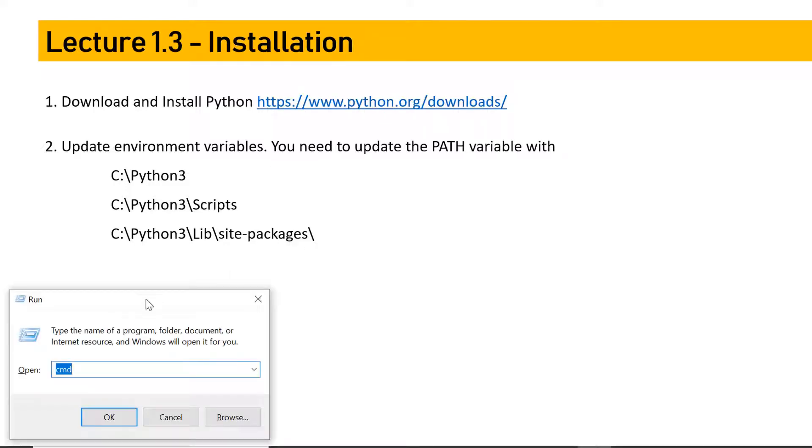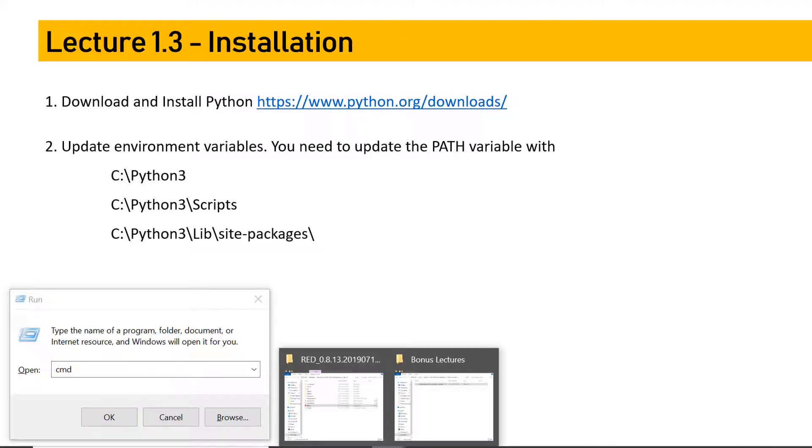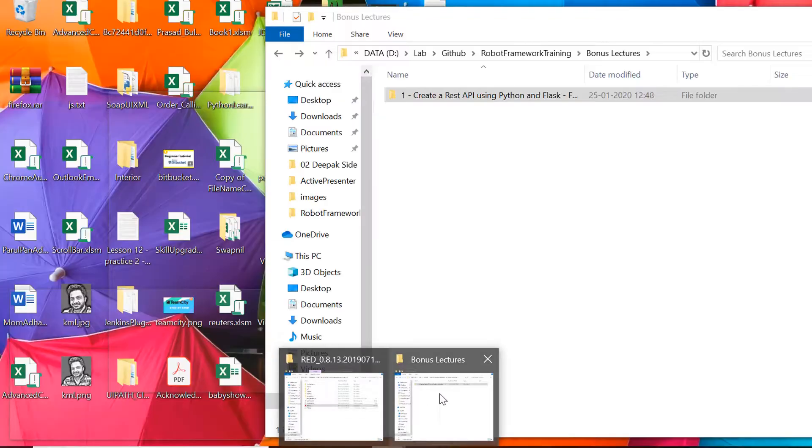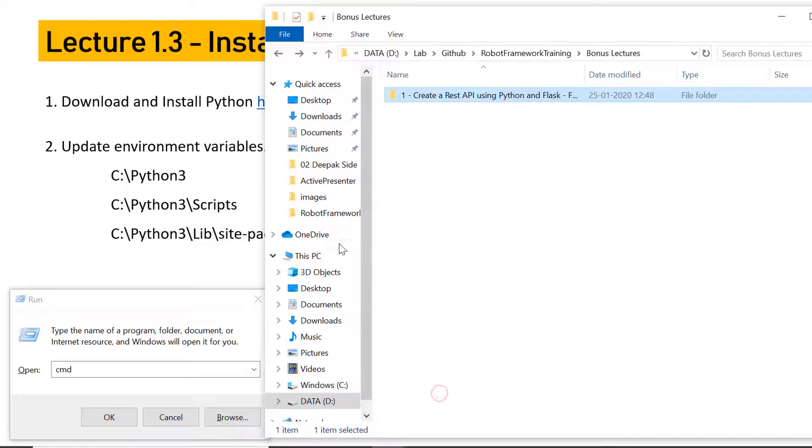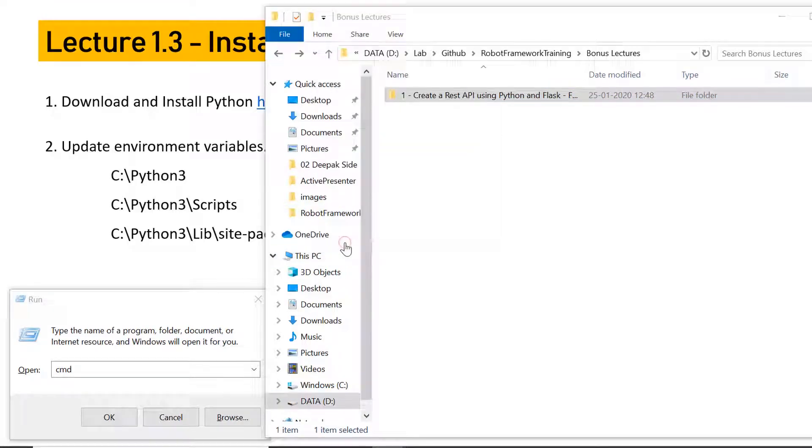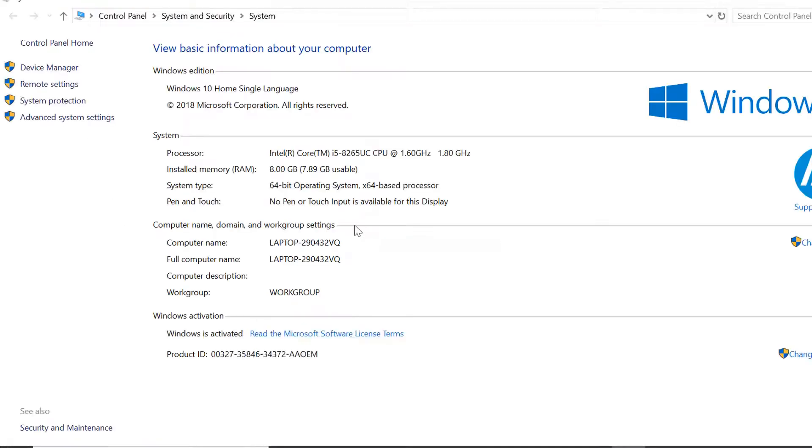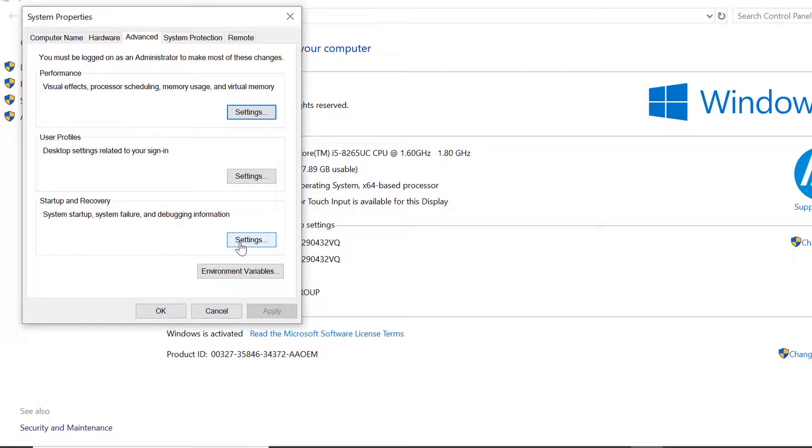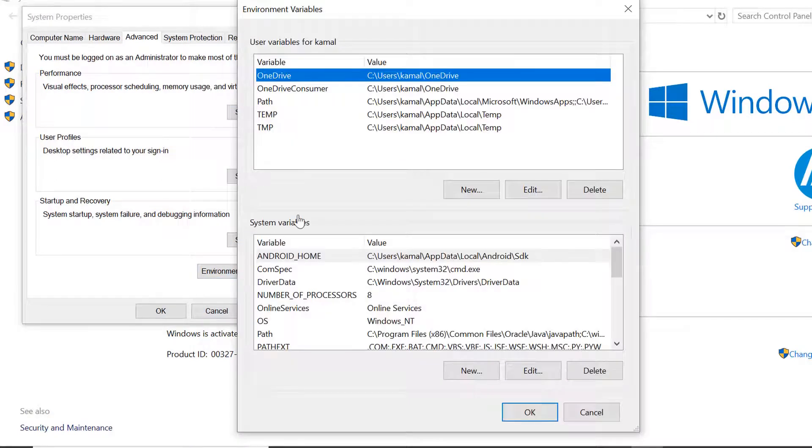Once you have Python installed, you need to set some environment variables. For that, you need to go to My Computer, right-click on it, and go to Properties. From Properties, on the left side, you can click on Advanced System Settings and then Environment Variables.